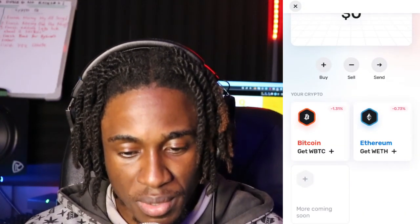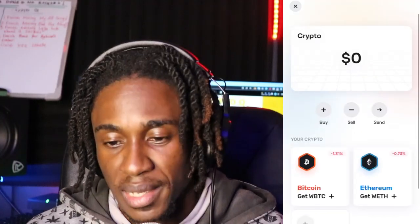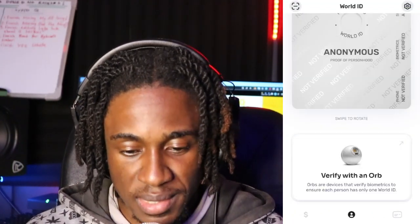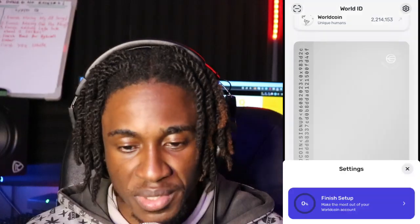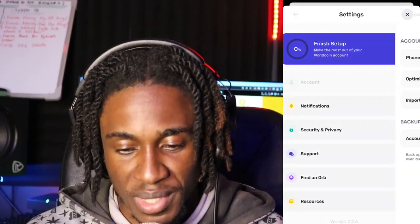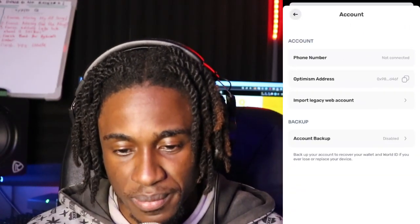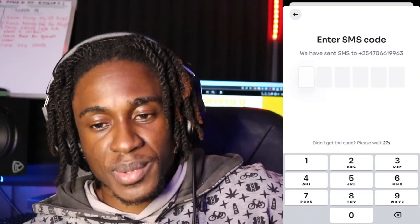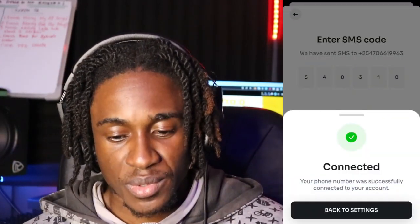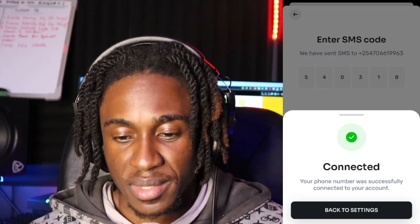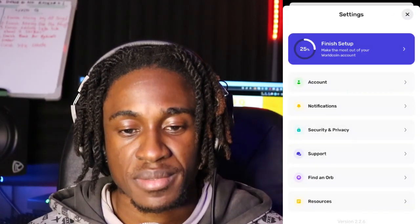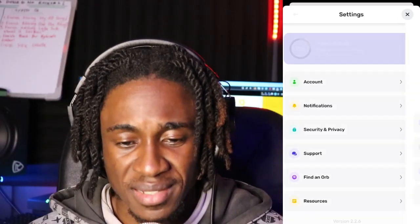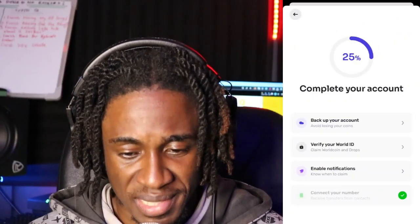You can store actual dollars into the card and you can store crypto. It looks like you can only store Bitcoin and Ethereum for now. Let me just verify my phone number and see what's going to happen. Going to settings, then account, then phone number — let's put my number and wait for the confirmation code. That was pretty quick — I've been able to connect my phone number. They're saying I'm 25% done.